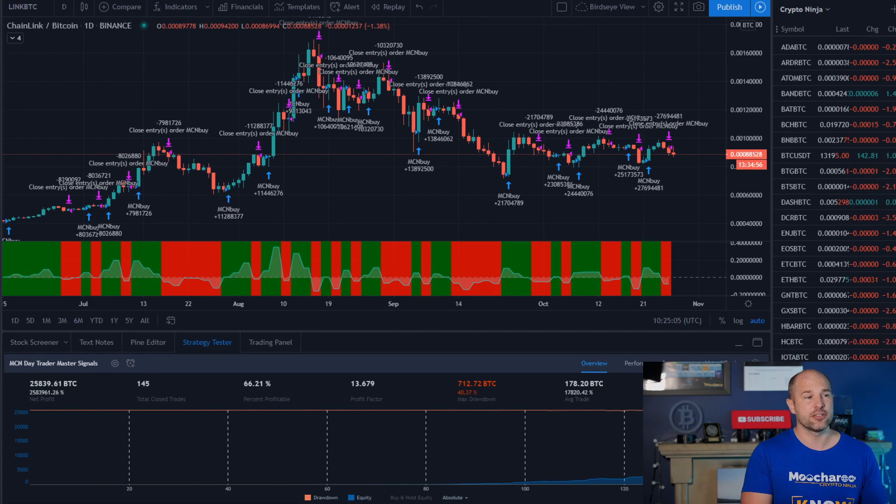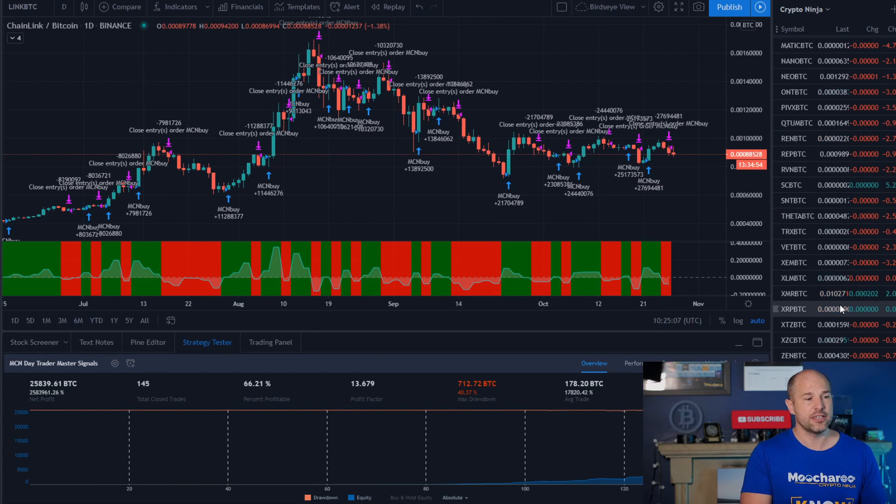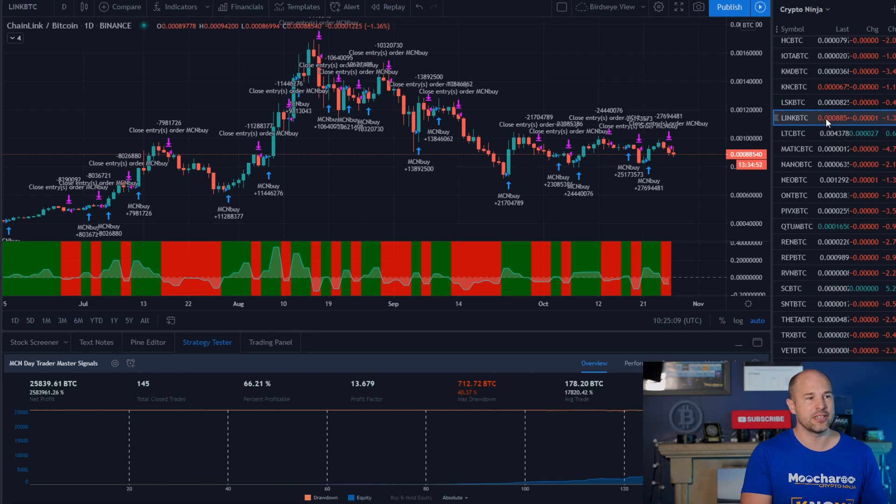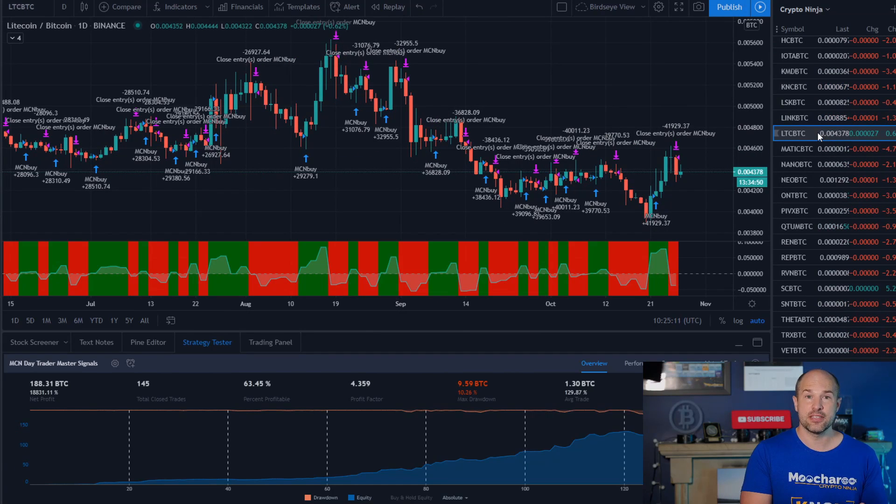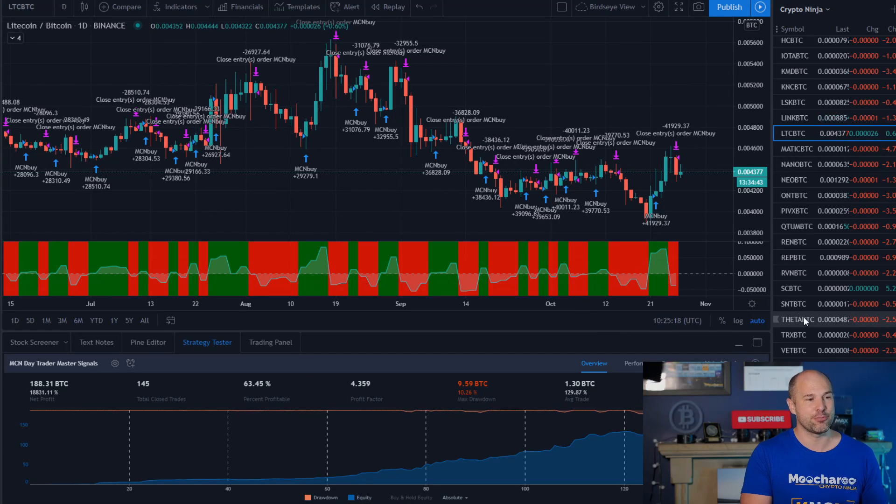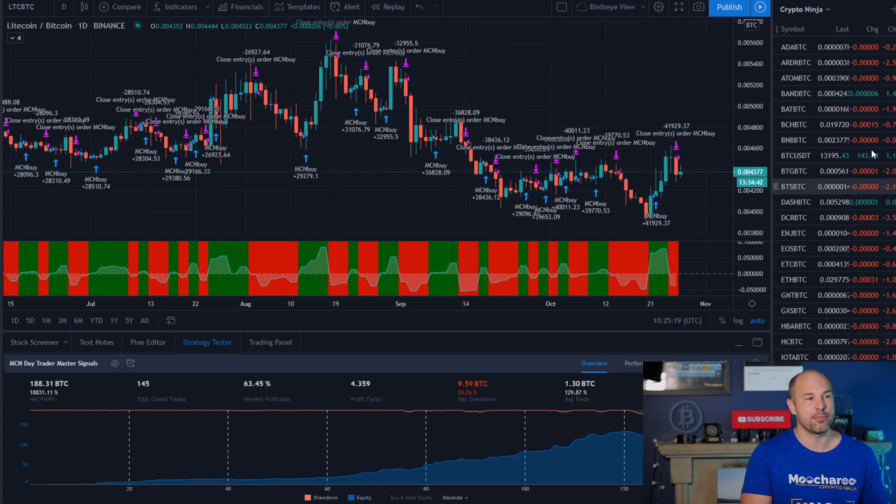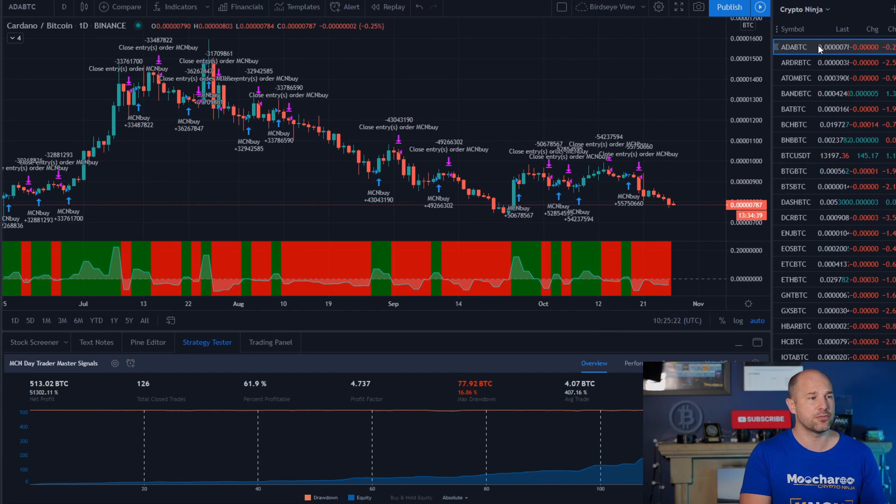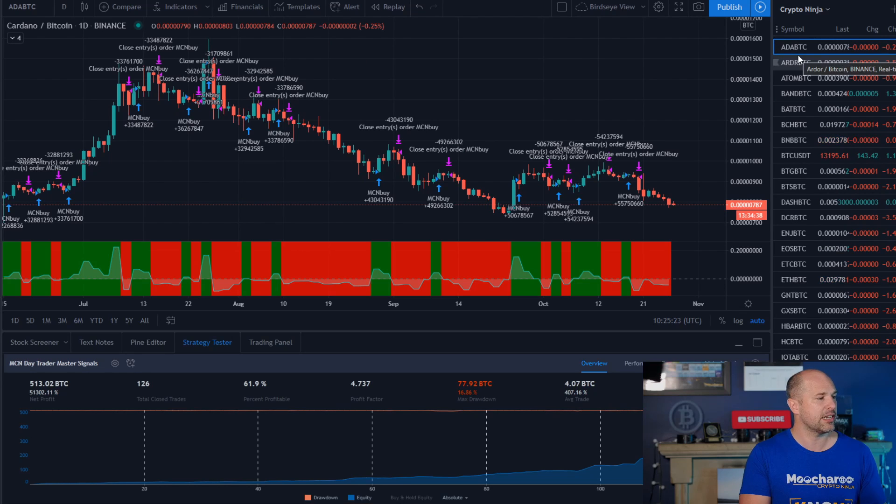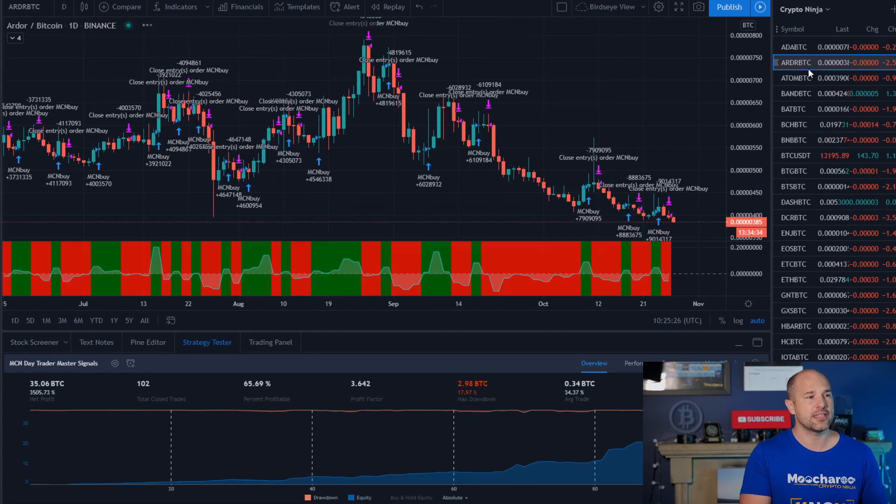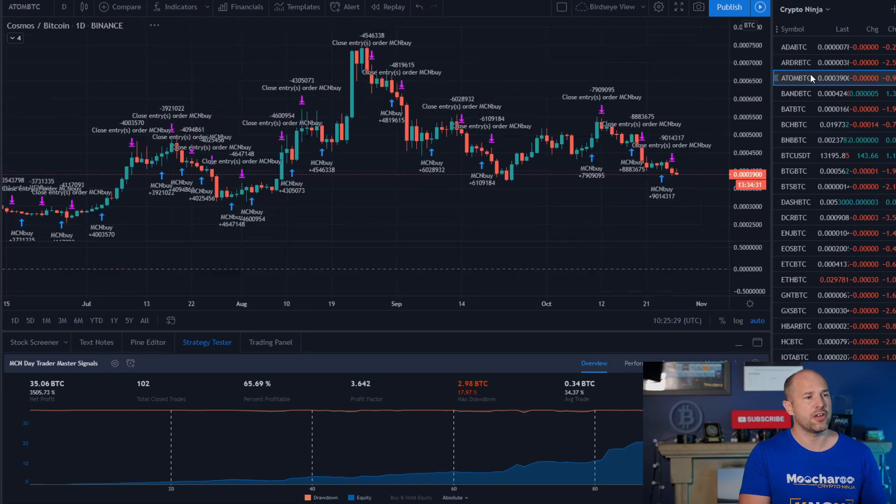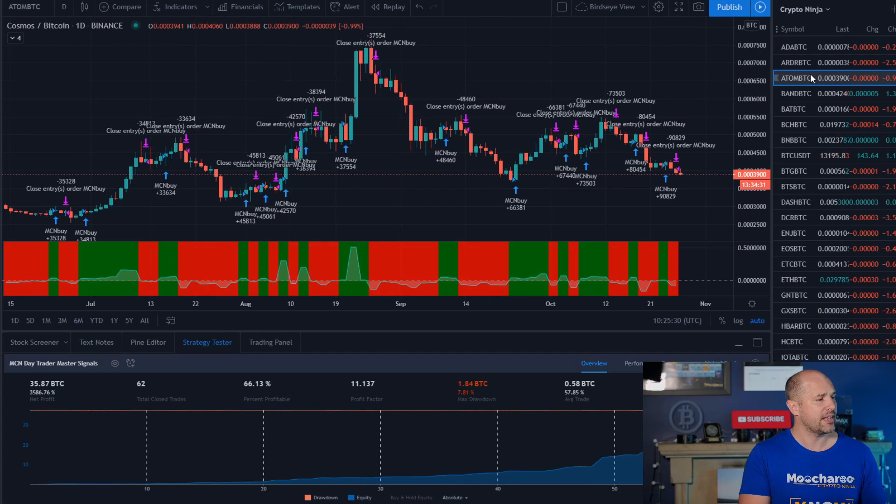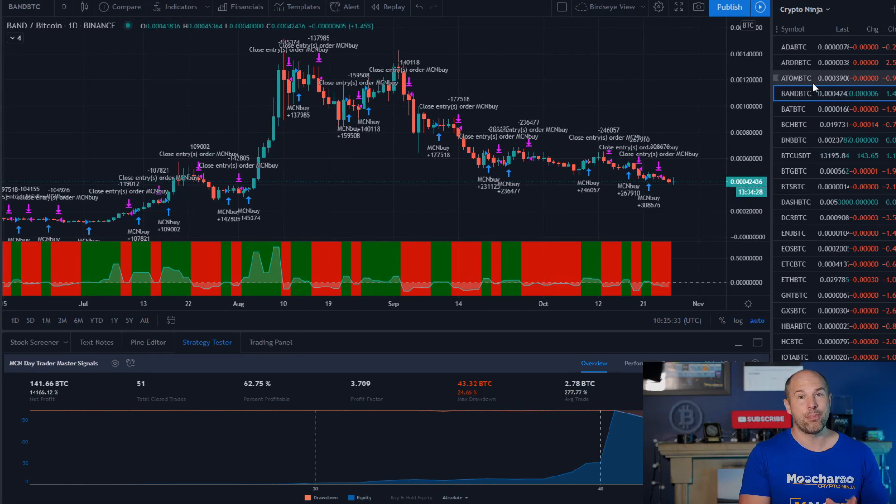And unlike the free signals, which like for Litecoin that we showed you first, which was a little bit of a loss, with these signals, let's check out Litecoin, we're actually up 18,000% with Litecoin. So the master signals are incredibly good, there's no doubt about it. In fact, I could go right down through this list of the top 50 coins that we track. This is Cardano, we're up 51%. Arda, we're up 3,500. Atom, we're up 3,500 as well.